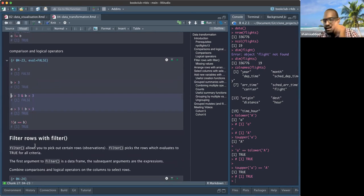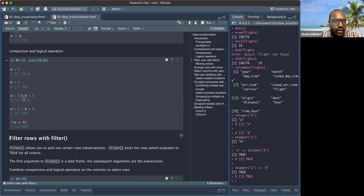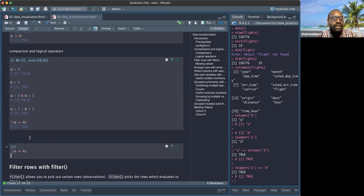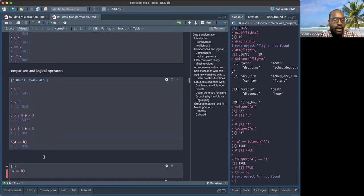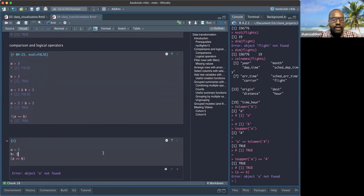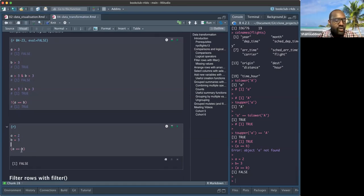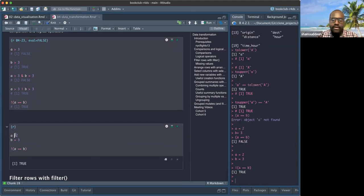On the negation operator — the exclamation mark `!`. For example, if `a = 2` and `b = 3`, then `a == b` is FALSE. But `!(a == b)` negates it to TRUE. You can also use `!=` directly. In some situations you want to negate a result, and that's where `!` is useful.